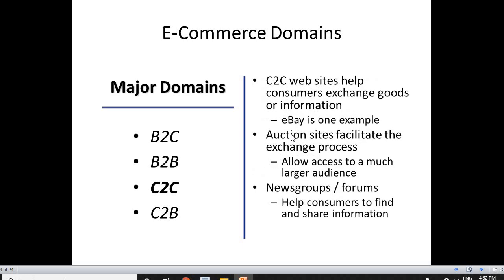The next domain is C2C — consumer to consumer. The C2C website helps consumers exchange goods or information. It could be through forums, news groups, or news channels that help consumers find and share information and clarify doubts. There are also auction sites available where you can place a product you no longer need. Some consumer who wants that product can then acquire it. So there are a lot of options that can happen between C2C.